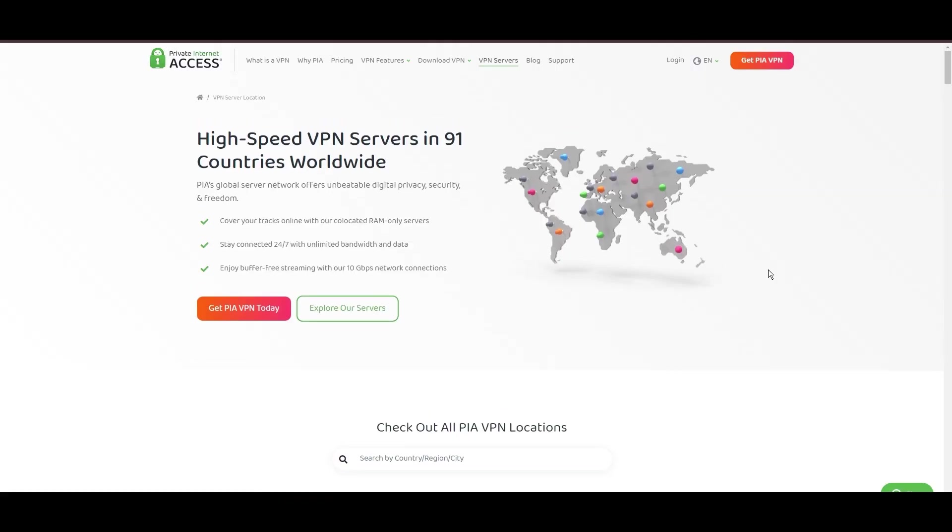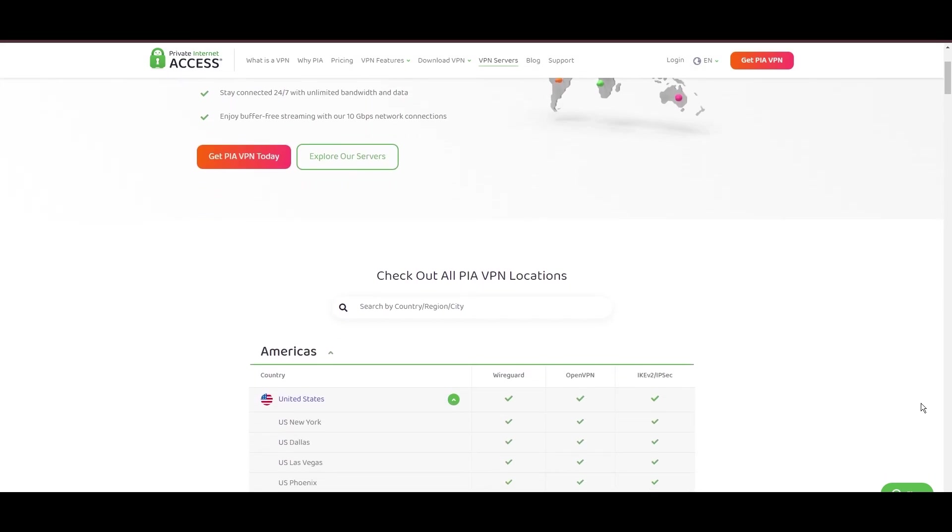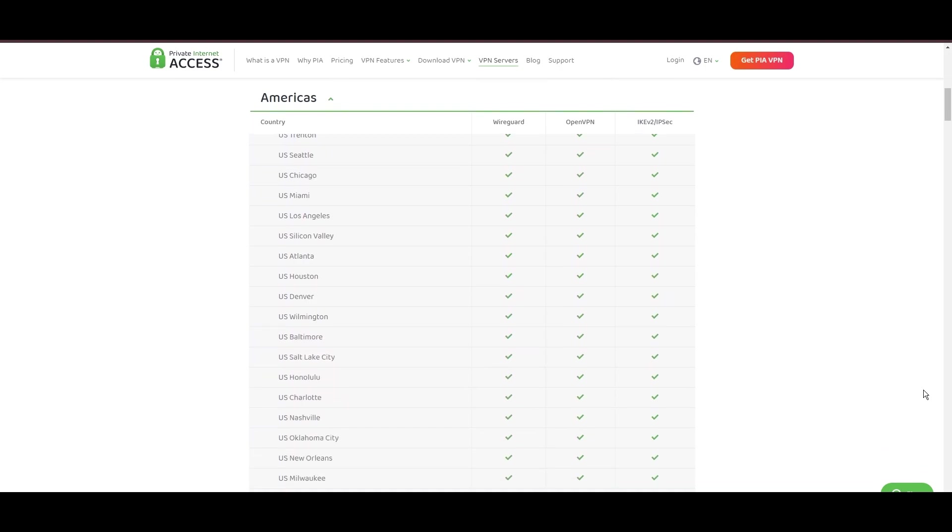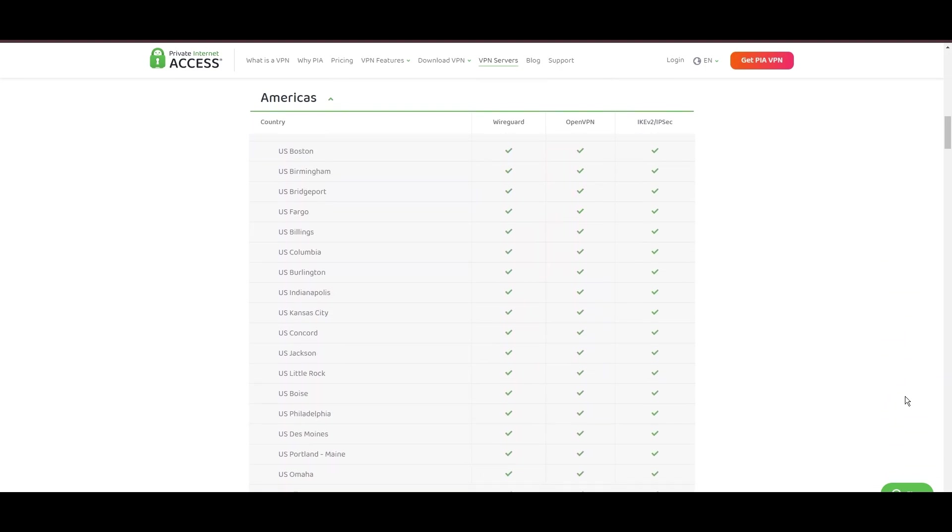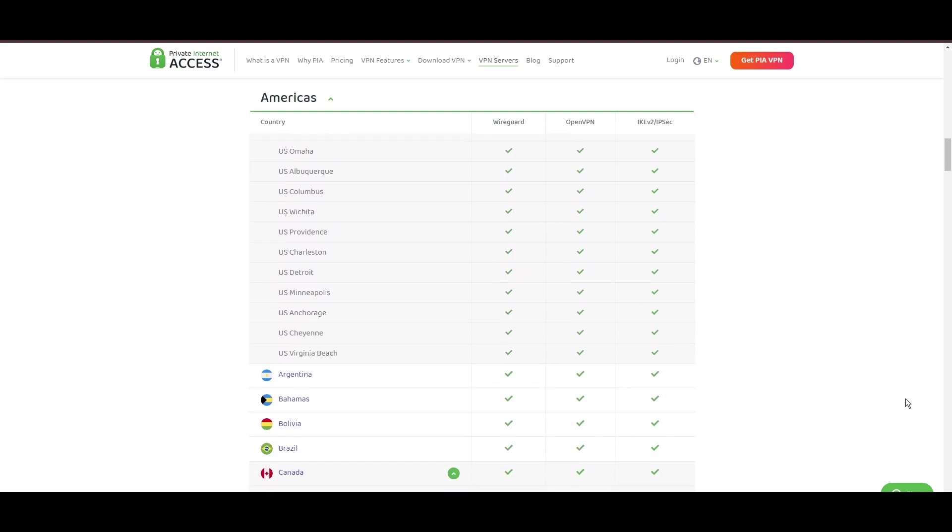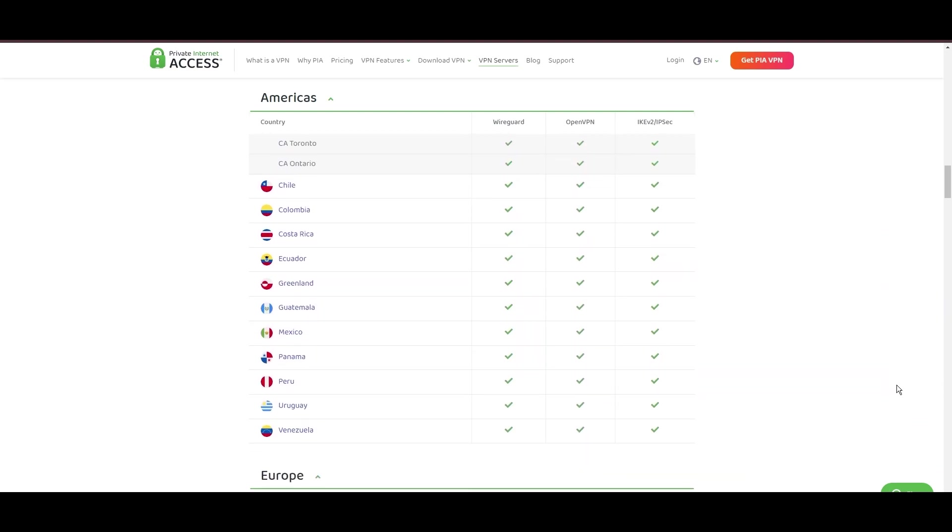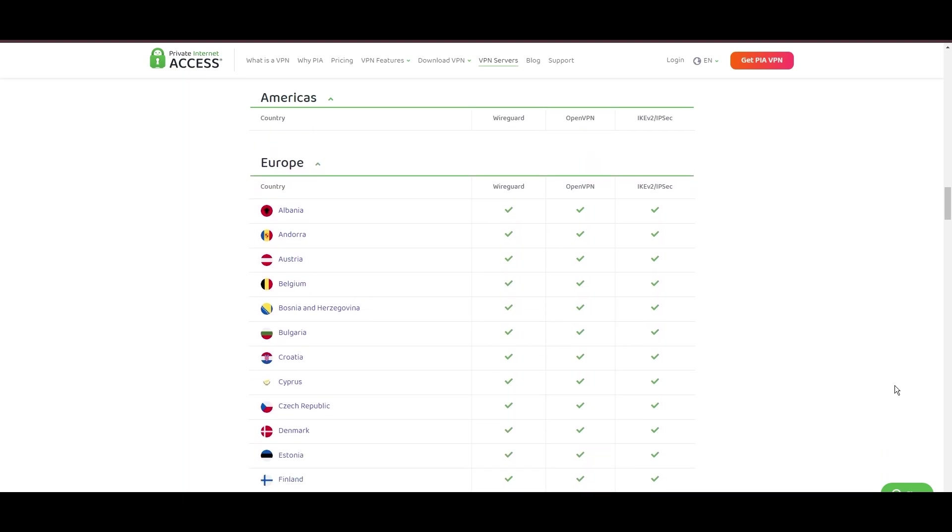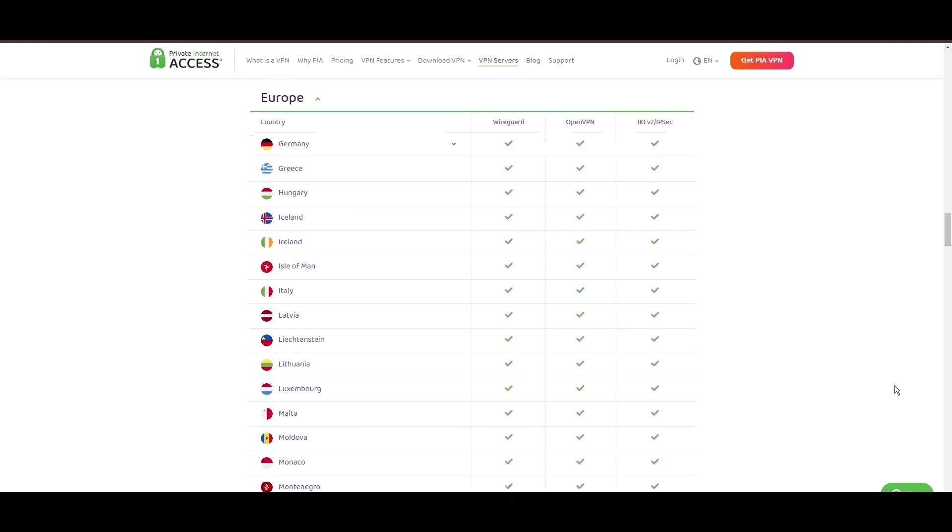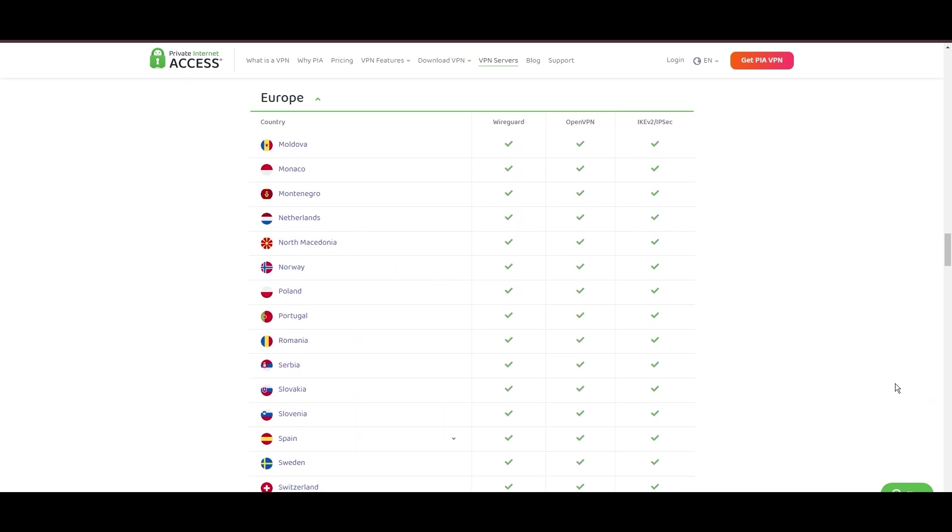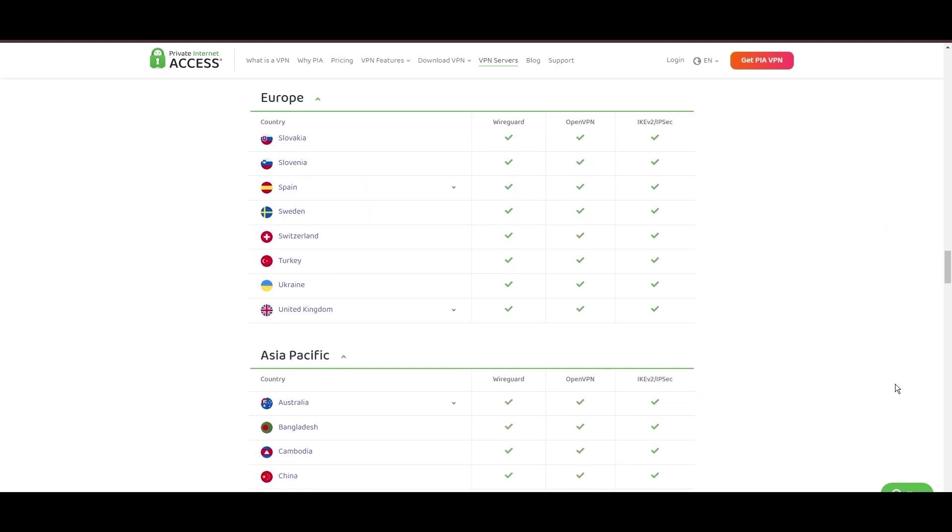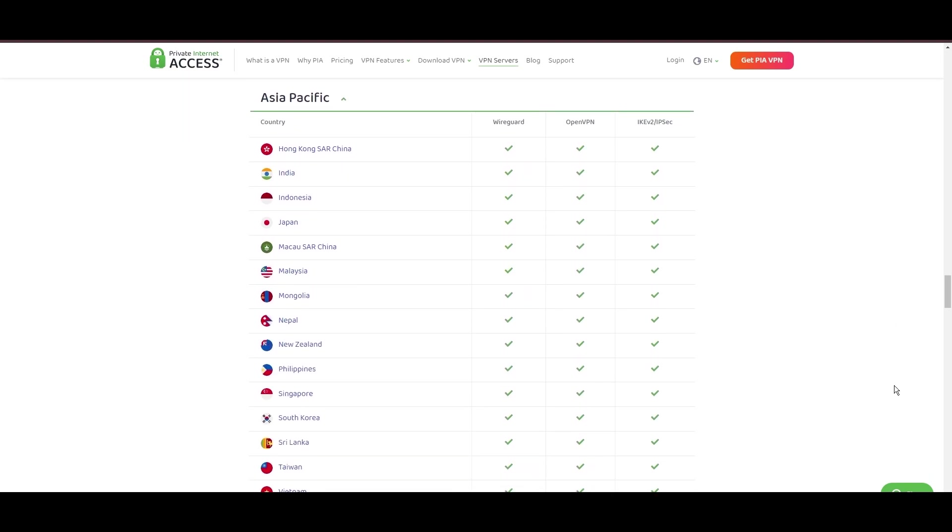Stepping into the spotlight with a formidable network, Private Internet Access (PIA) VPN shines for its unparalleled range of over 35,000 servers globally. This massive server network not only surpasses giants like NordVPN and Surfshark but also solidifies PIA's position as the preferred choice for those valuing server diversity and accessibility on Vivamax. At the core of PIA's appeal is its commitment to swift and seamless connectivity, crucial for seamless streaming, browsing, and secure access to various online platforms, including Vivamax.